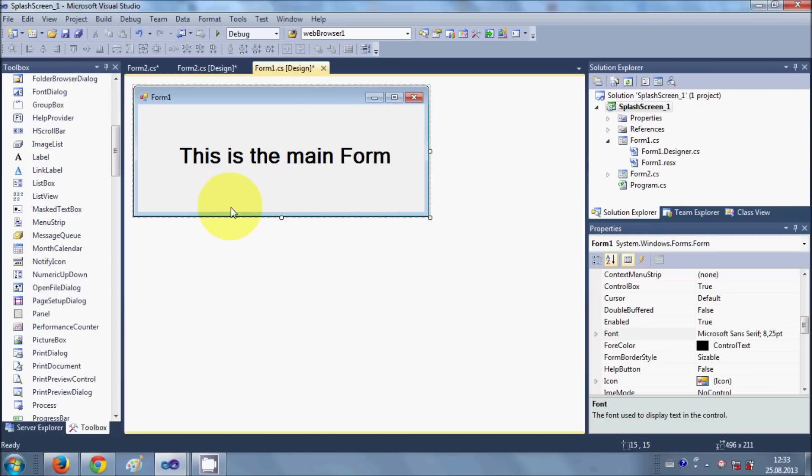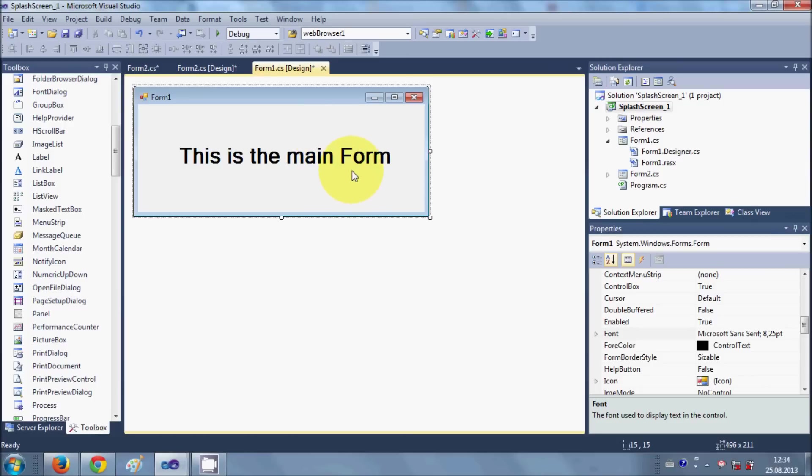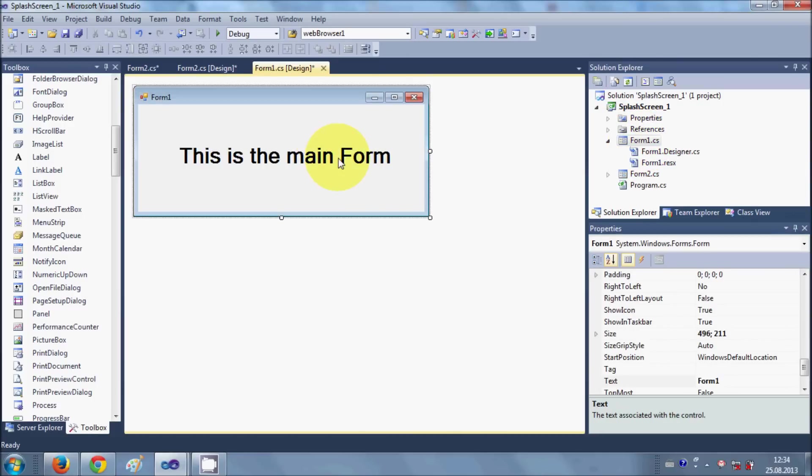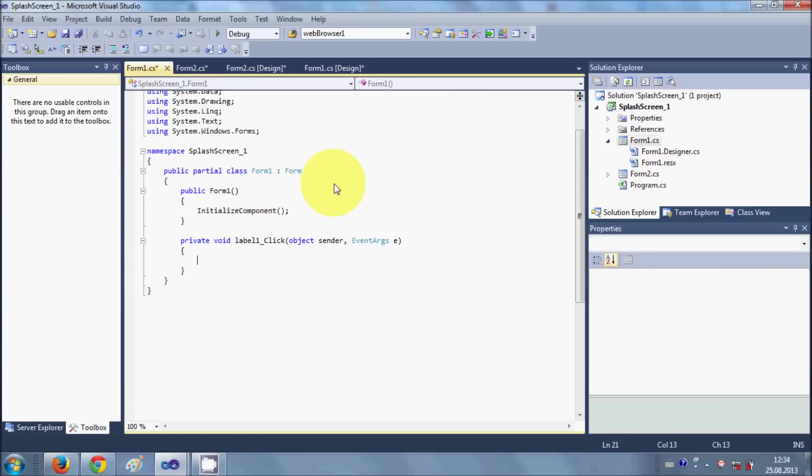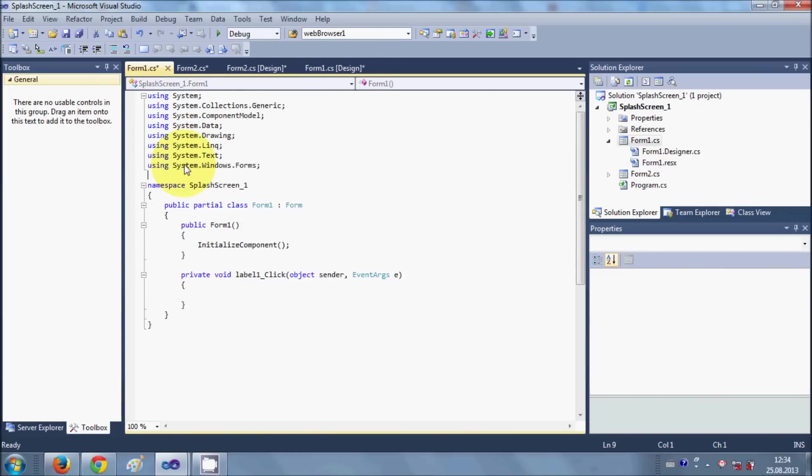Now I will go to the Form.cs. So I want to go to this Form1.cs, to the code of this form. So I will say just double click it and I will go here.